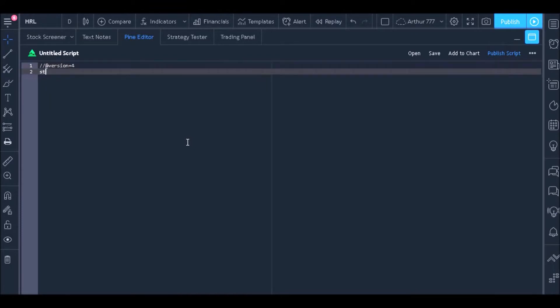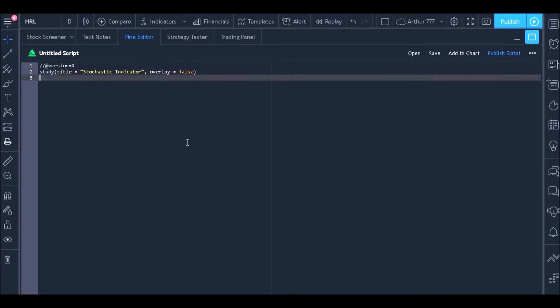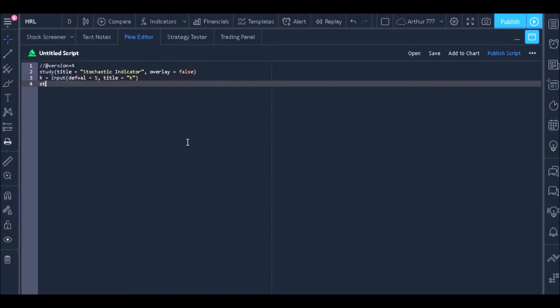Hi, welcome to Bigdoor Trading Channel. In the last class we learned how to add an input to the stochastic indicator that we created. I showed that in a few lines of code it was possible to create a stochastic much like the standard stochastic offered by TradingView itself.